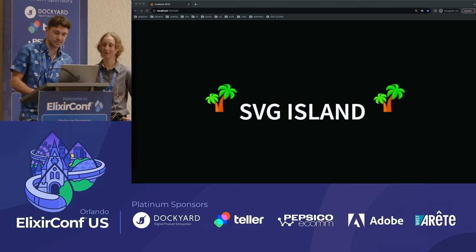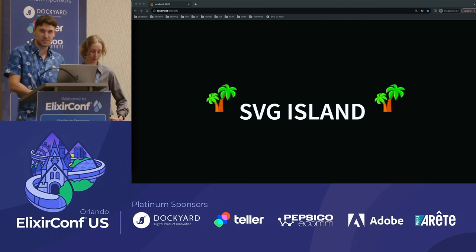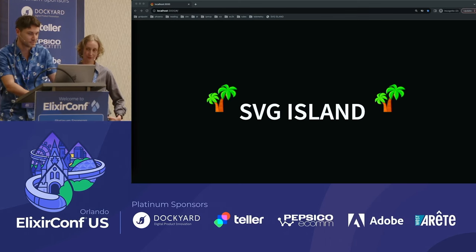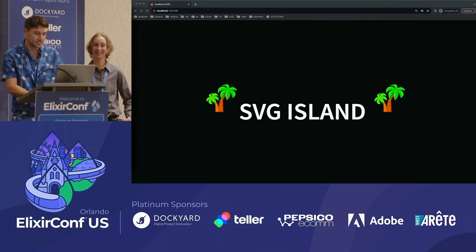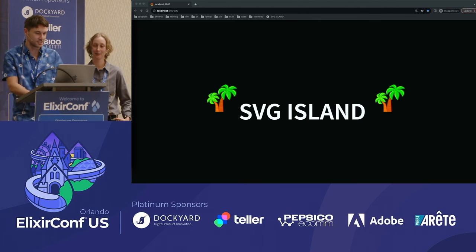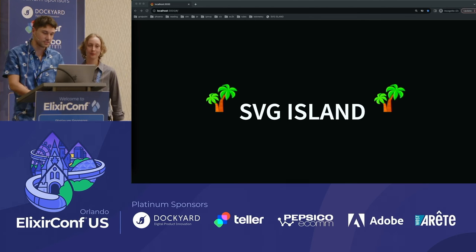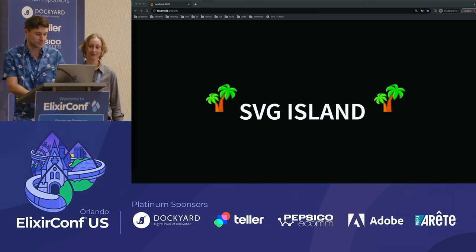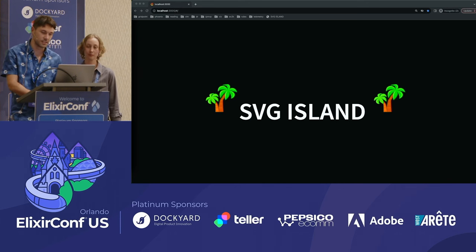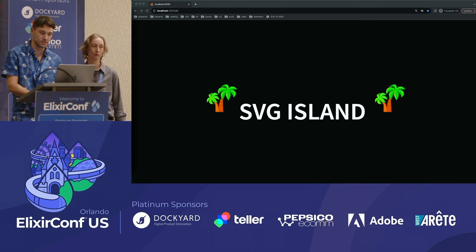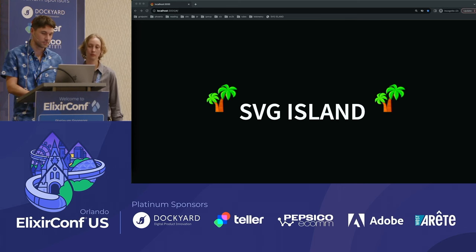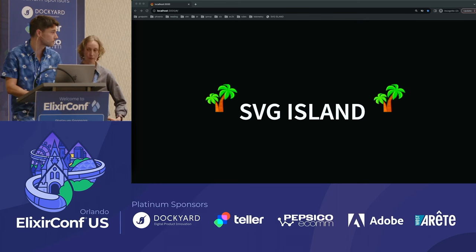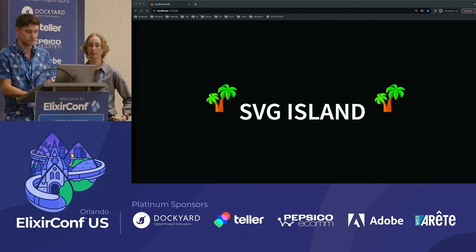Welcome everyone, happy to have you all here. By the dancing trees, you can see we're about to take a trip to SVG Island. This presentation isn't focused on a specific Elixir topic, but instead takes you on our journey of developing custom SVG charts for use in Phoenix LiveViews. Let's get started.